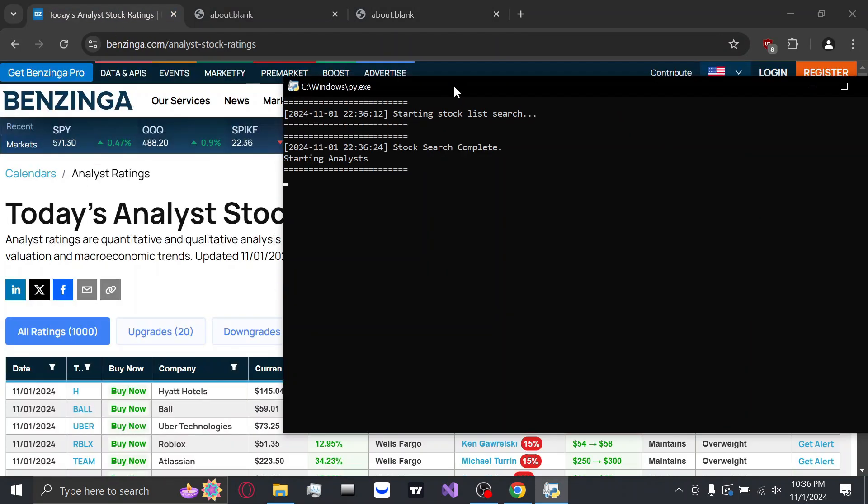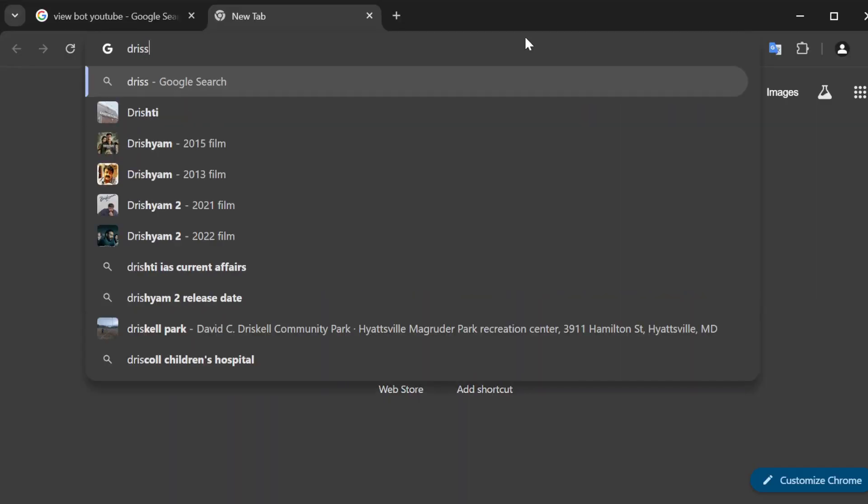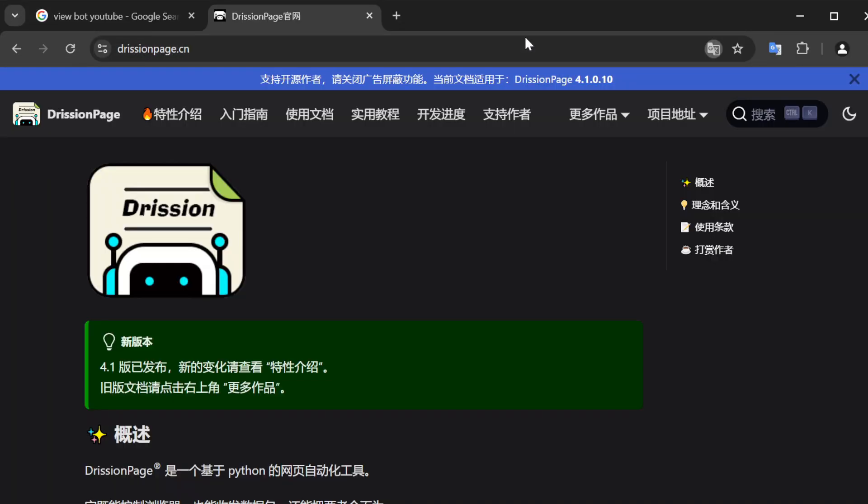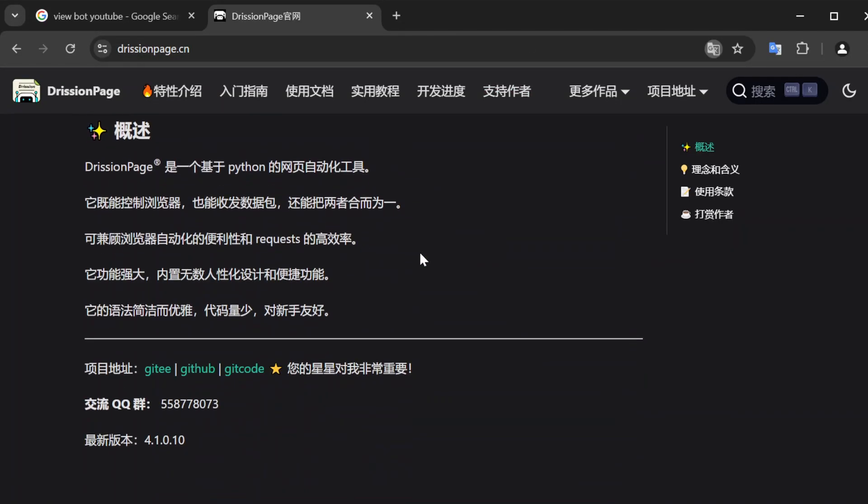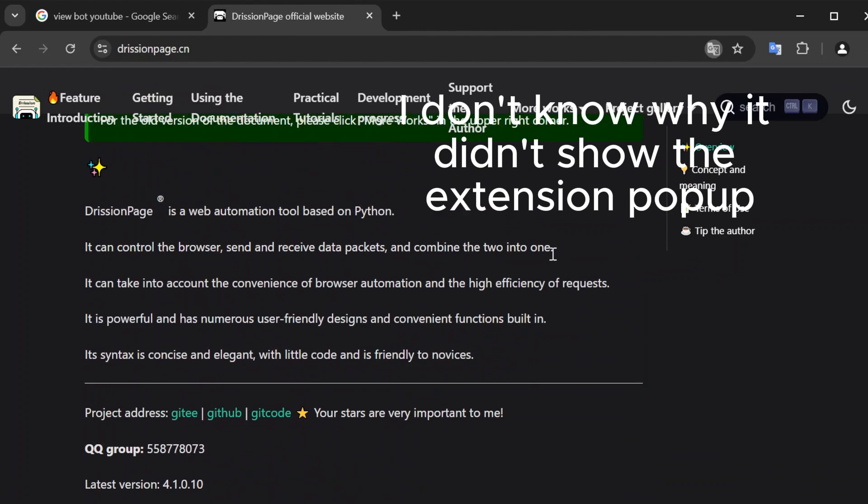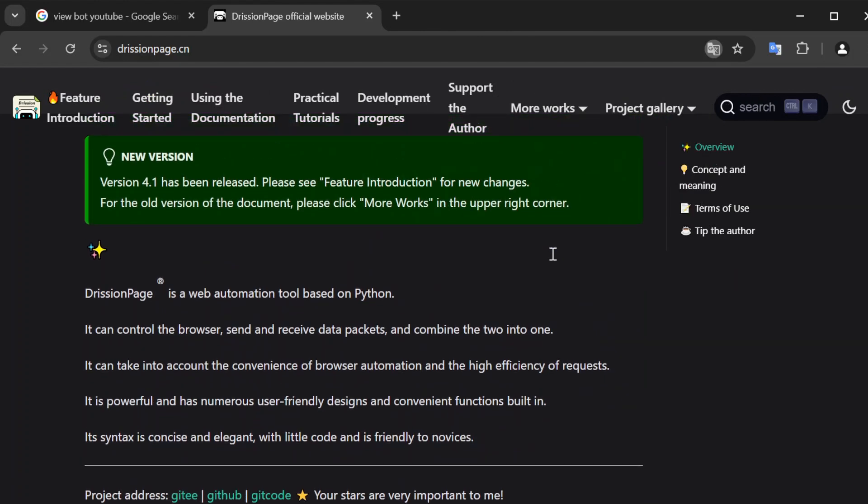There's also plenty of documentation, which is in Chinese, but that can easily be fixed with Google Translate. Also, the links will be in the description.